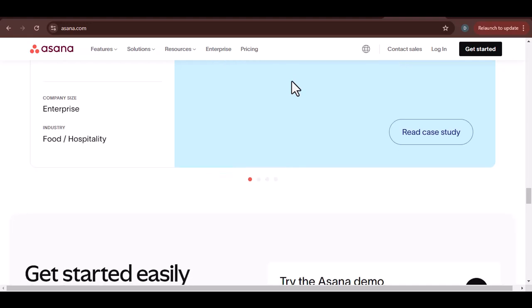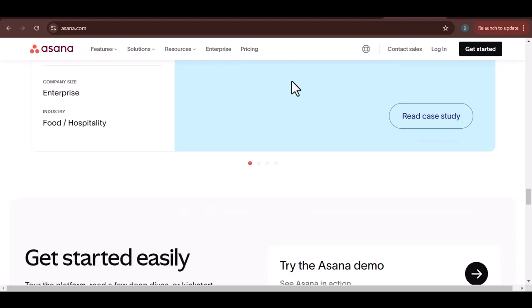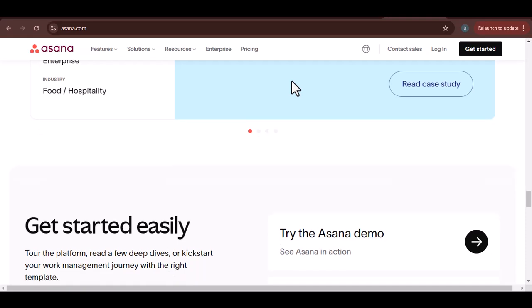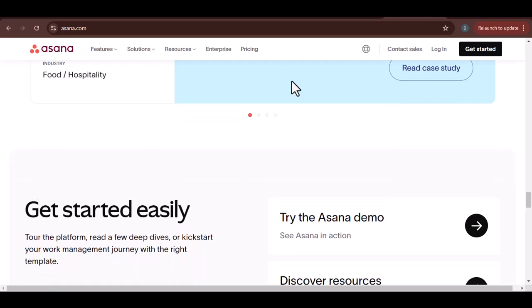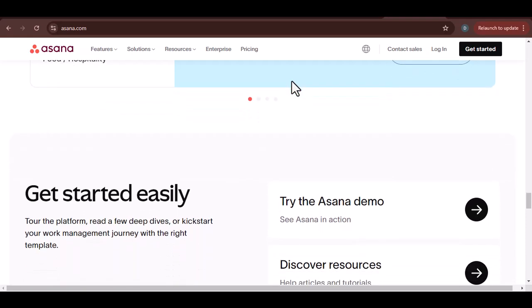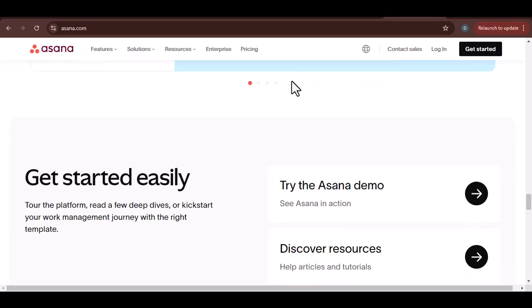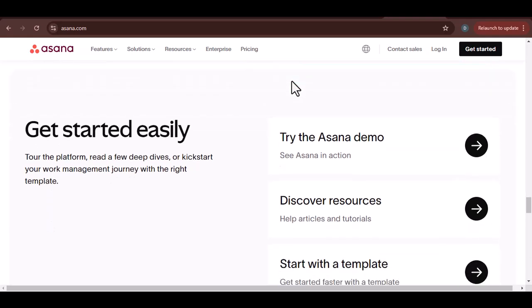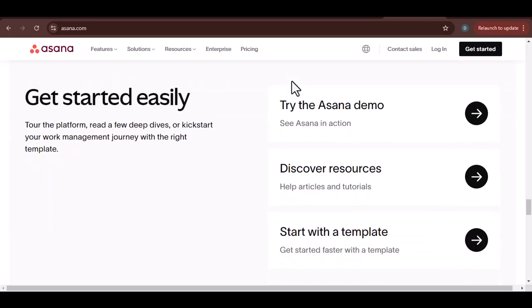Are you ready to take your project management to the next level? Try connecting Excel to Asana today. Include a link to the third-party tool or Asana's API documentation. With that said, thanks for watching and until next time.